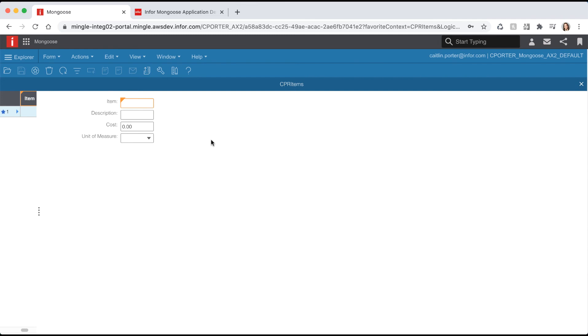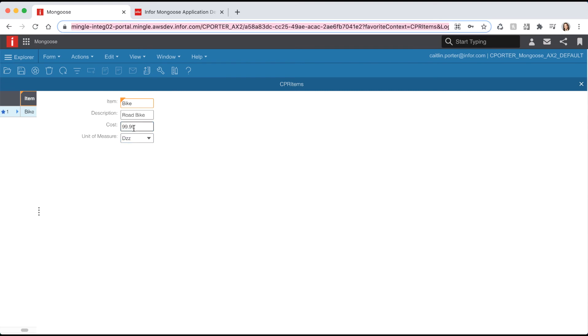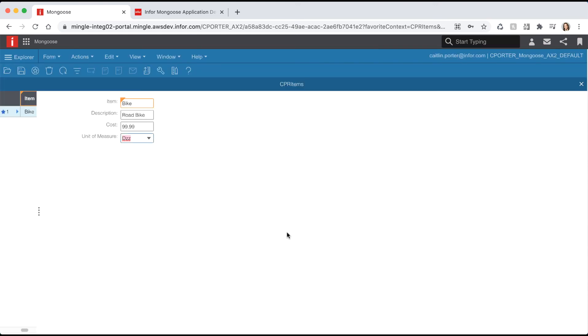Notice that Mongoose has created a combo box component bound to the UM property instead of an edit. This is because we have inherited domain information which Mongoose uses to provide a list source for the component. Try creating a new entry with an invalid unit of measure. When you go to save your record you should get an error message saying that you selected an invalid item. This is because we use a property class that has a domain IDO list which has built-in validation to make sure the user selects an item from the list source.